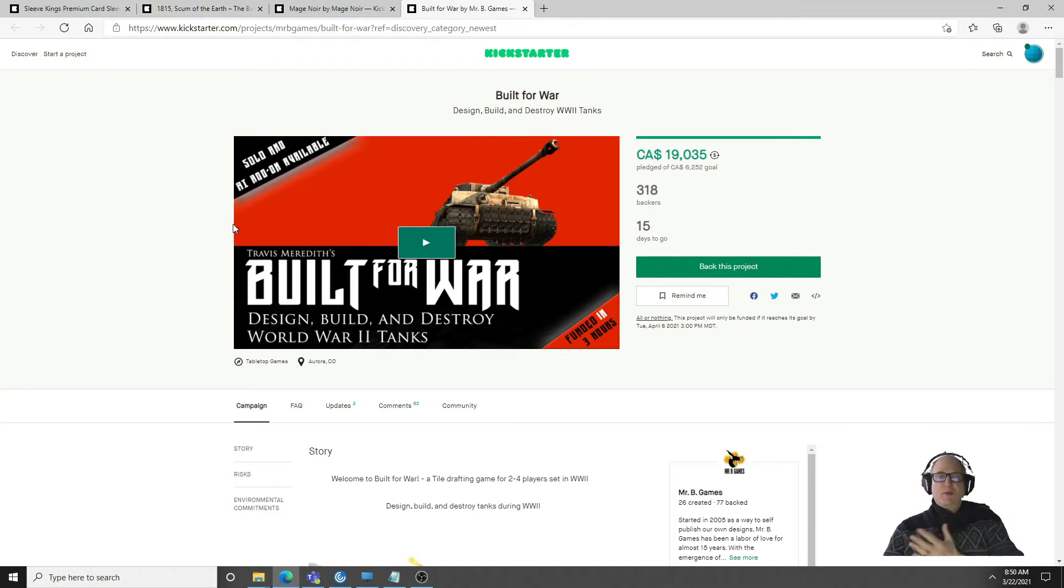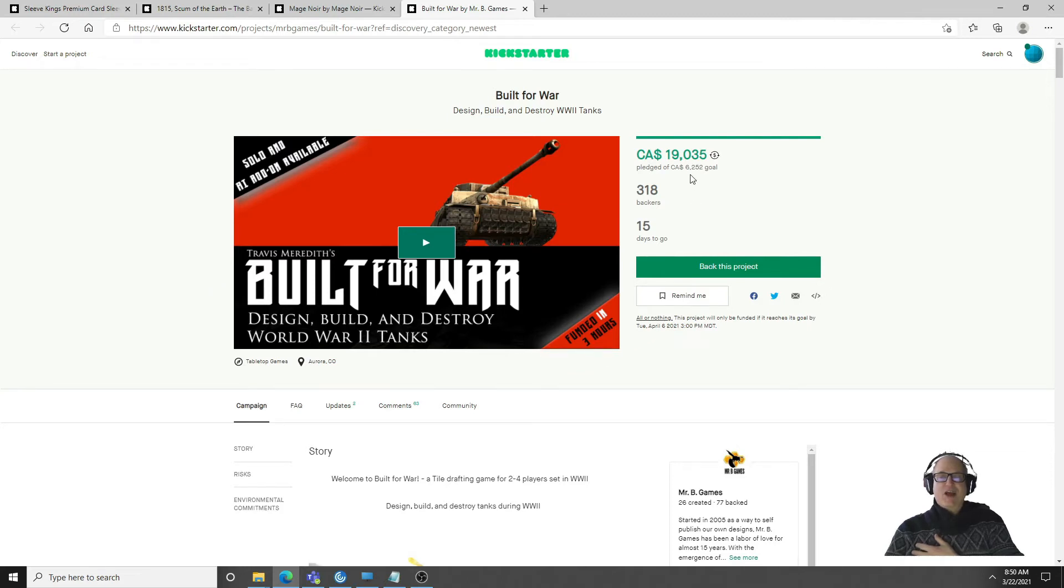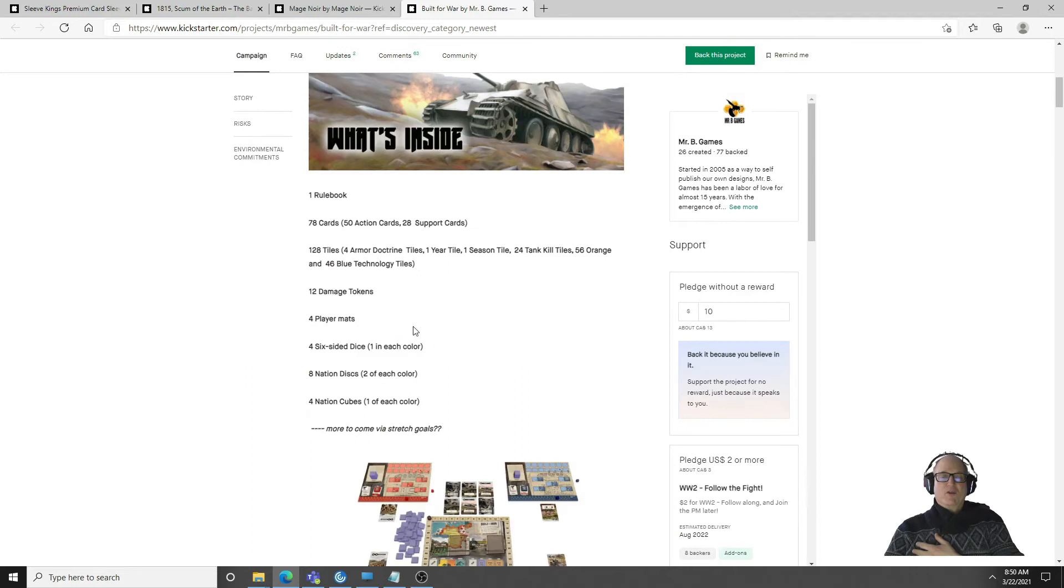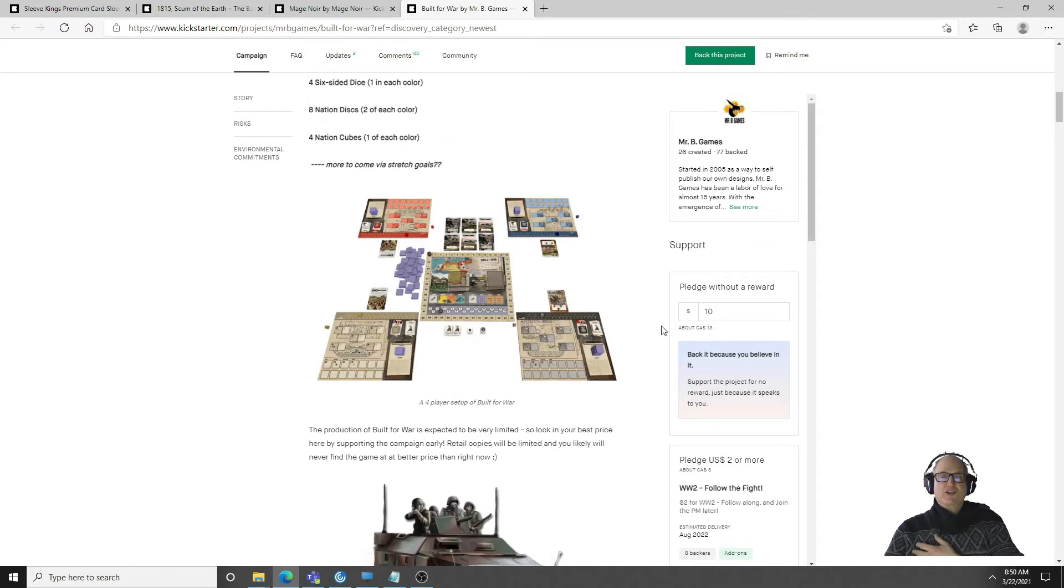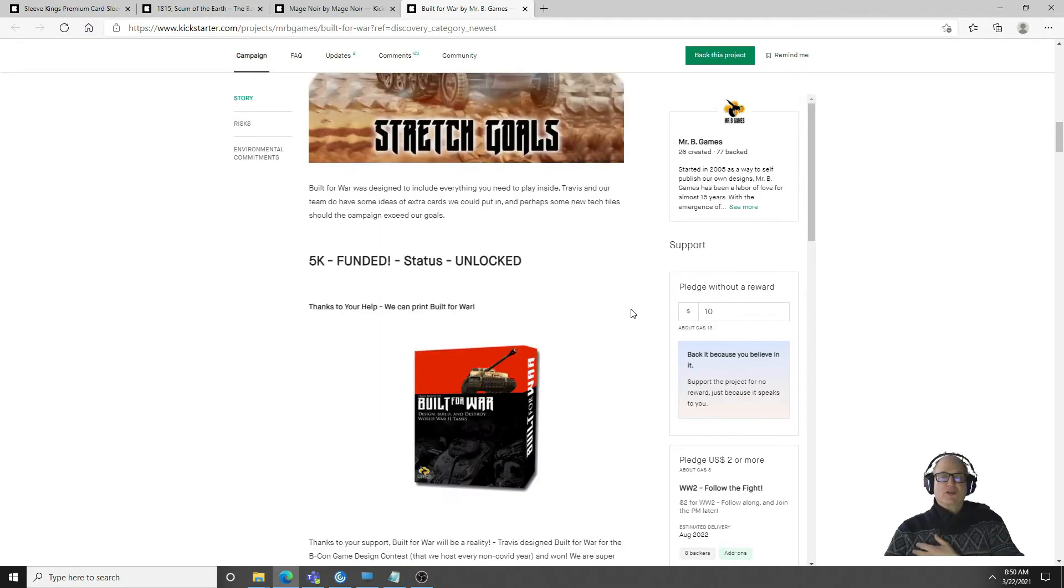The first one I want to talk about is Built for War. There was a video from Dice Tower I looked at. You get one to build your own tank. Well there's an opportunity with Built for War. It's already surpassed its $6,200 goal, it's got $19,000, not too bad.